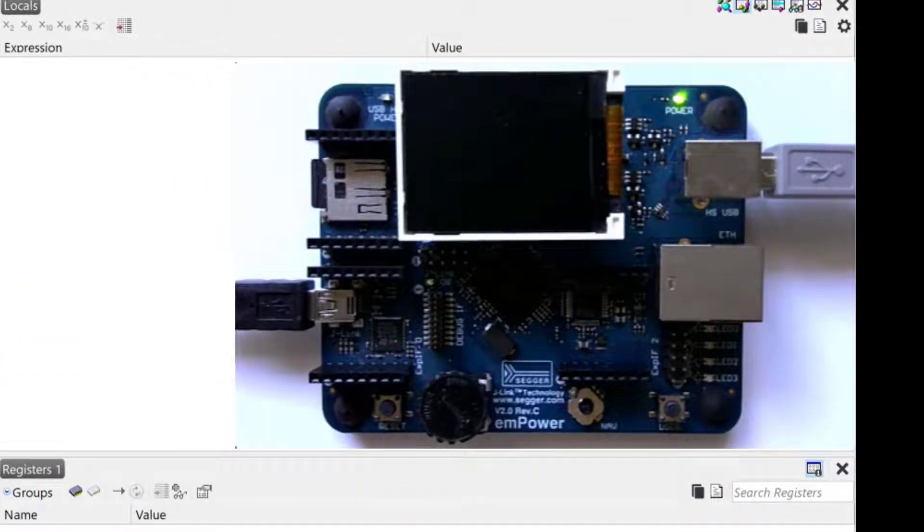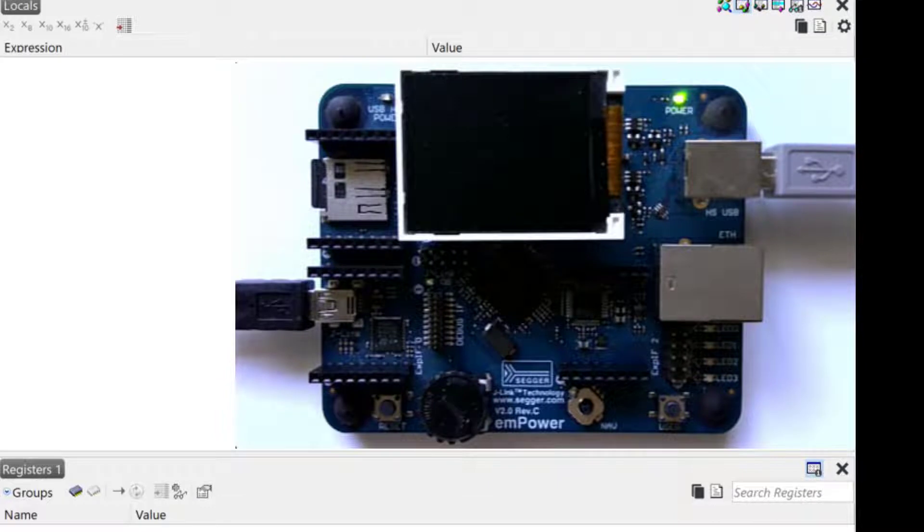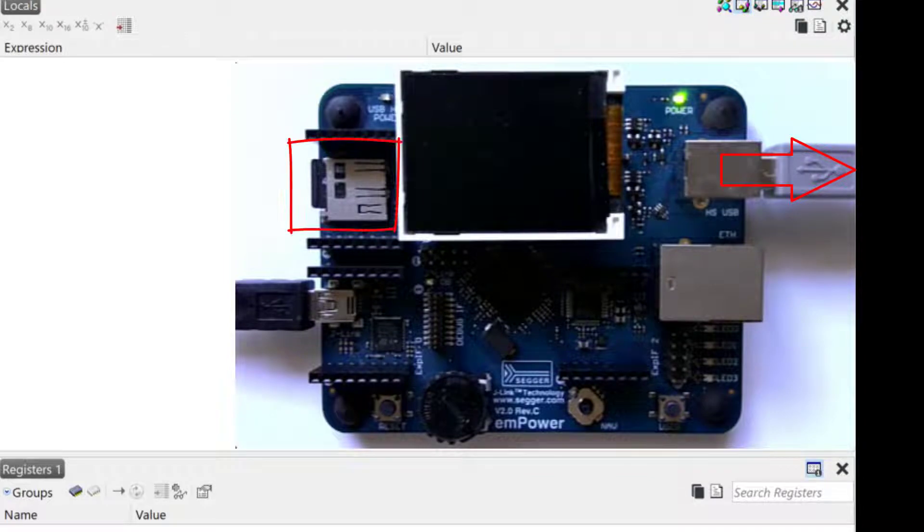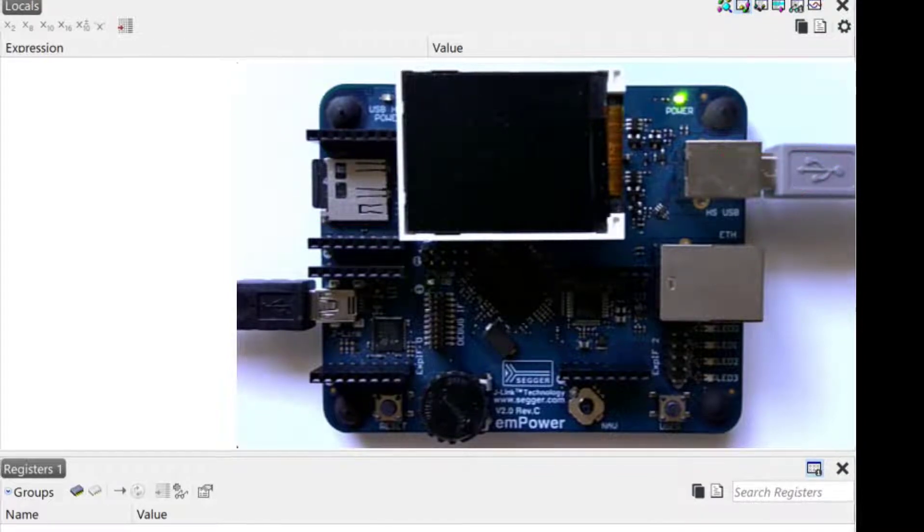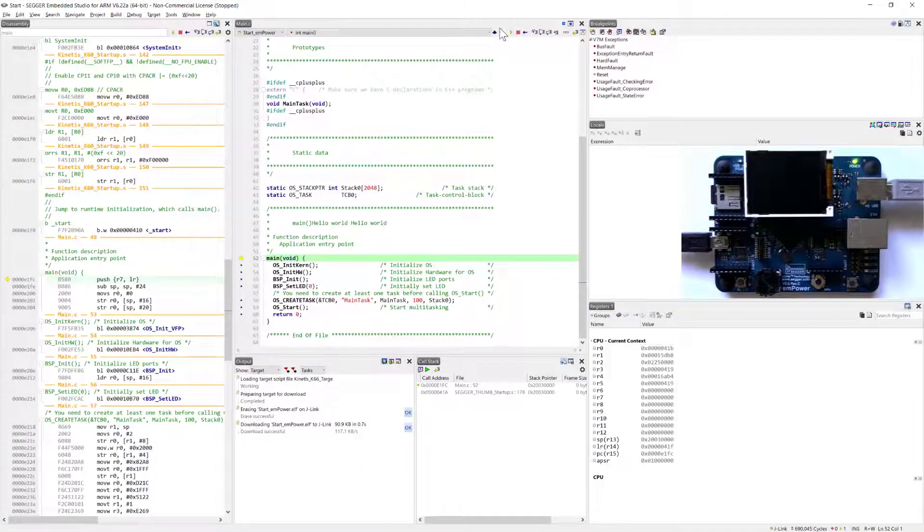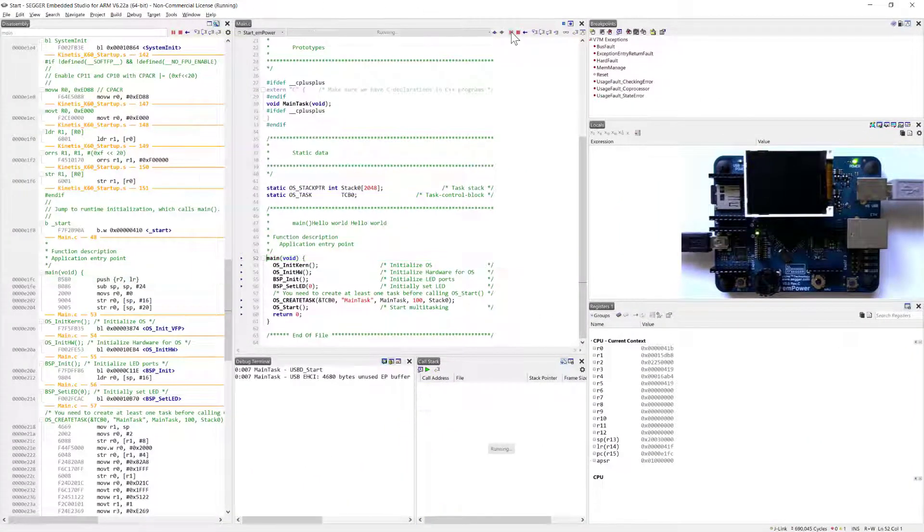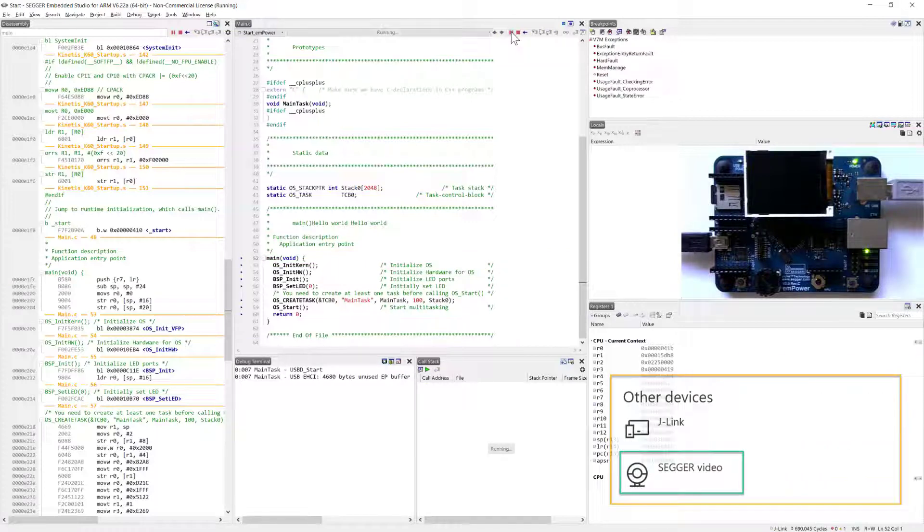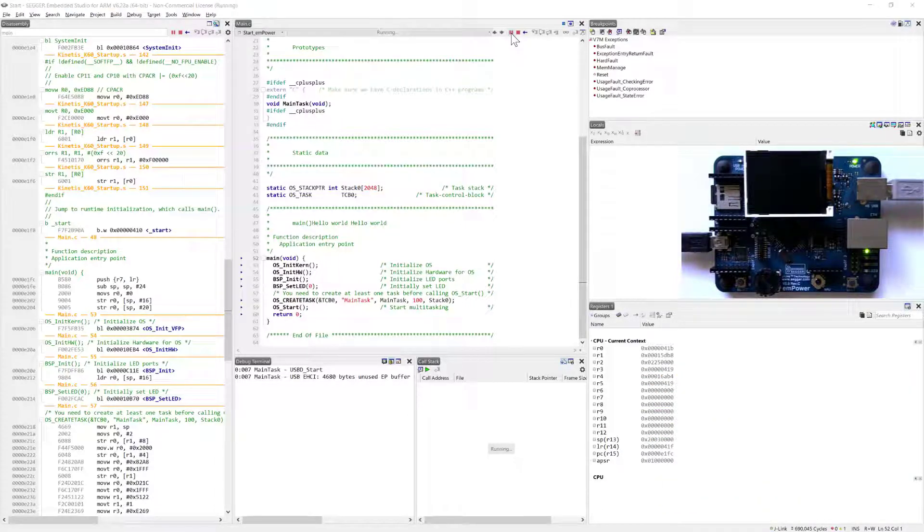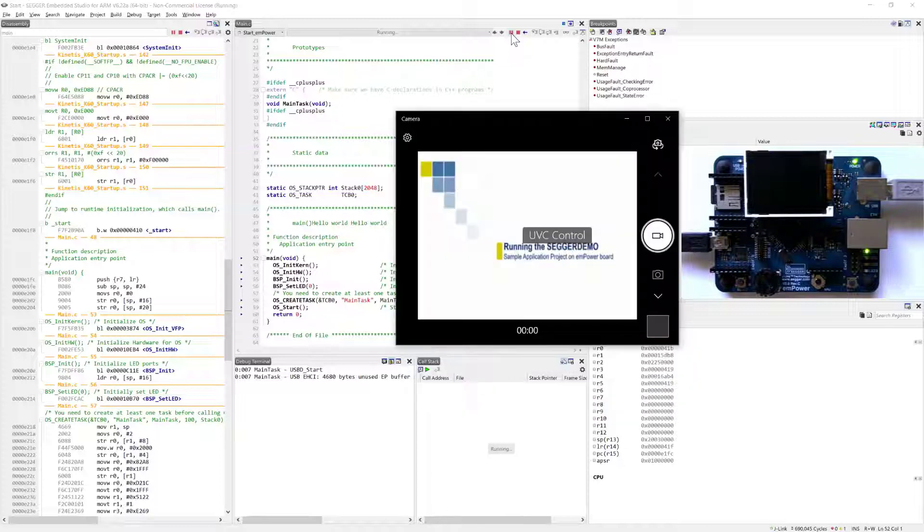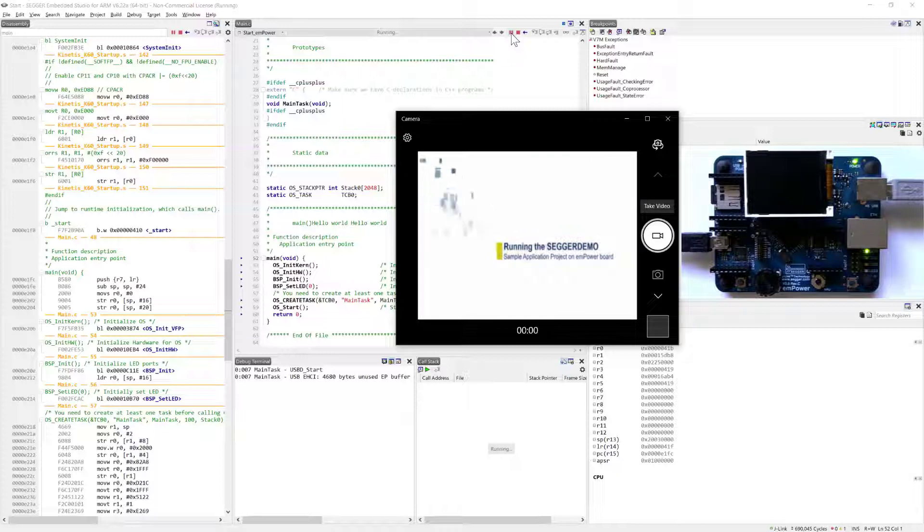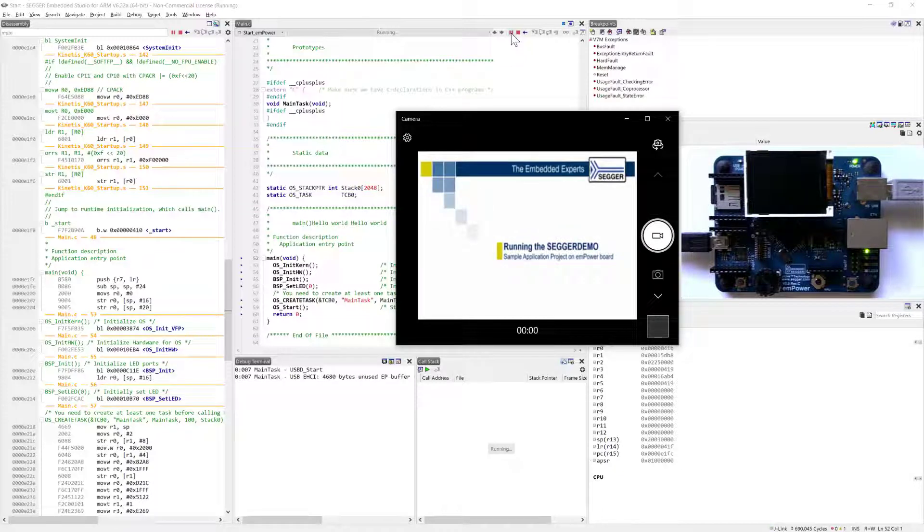This particular example turns my board into a device that transmits video over USB, and I have an example video file on my SD card. So if I run this example, it enumerates as a USB device, and I'm able to view the video coming from my target board over USB on any app that can show camera footage. So for example on Windows, I can use the camera app.